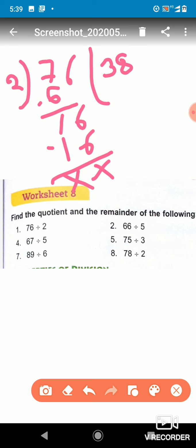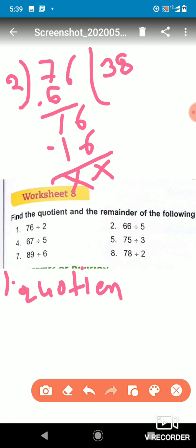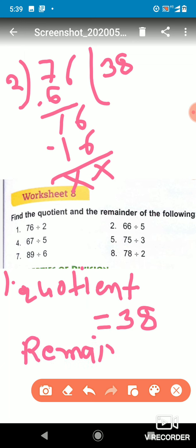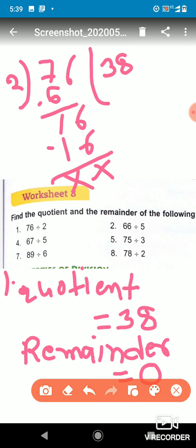We subtract 16 minus 16 and it cancels, so the remainder is 0. The quotient for question one is 38, and the remainder is 0 — it means there is no remainder.